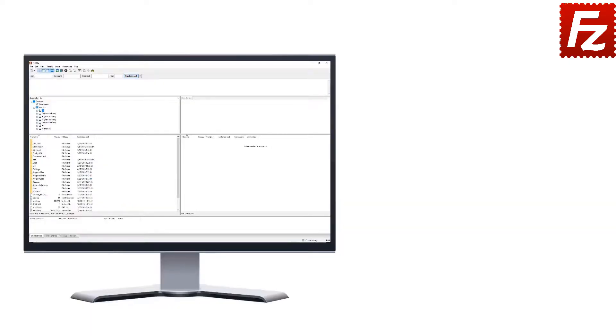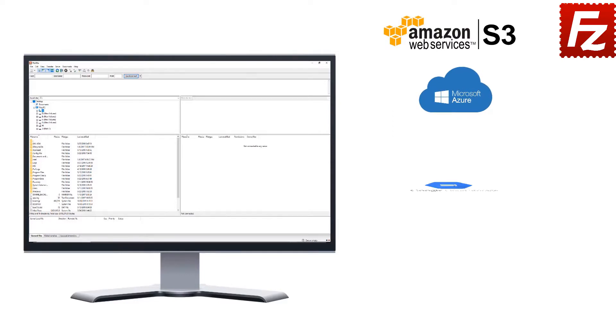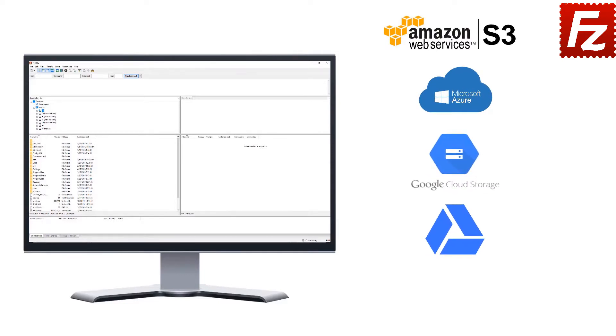FileZilla Pro is fast and reliable, plus it supports a variety of other cloud protocols: Amazon S3, Microsoft Azure, Google Cloud Storage, Google Drive, and WebDAV.